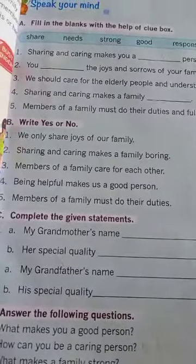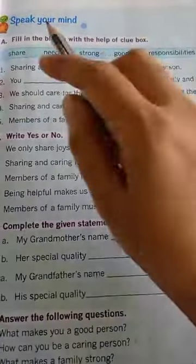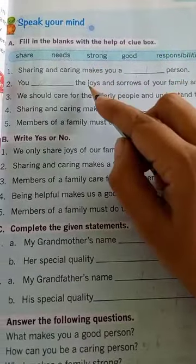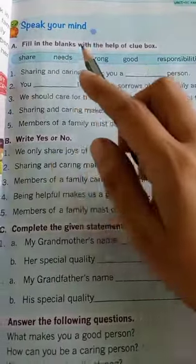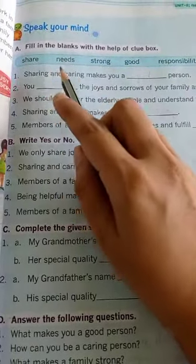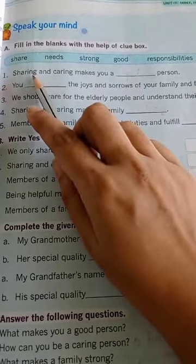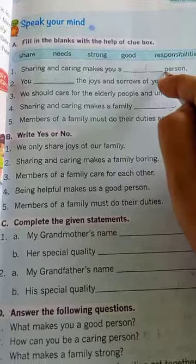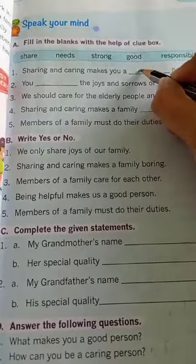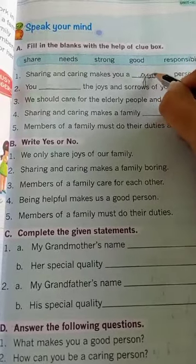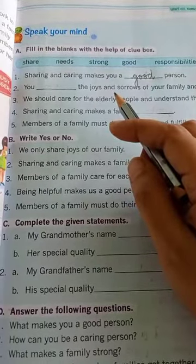On the same page, here is Exercise A: fill in the blanks with the help of the clue box. Number 1: sharing and caring makes you a blank person. Sharing and caring makes us a good person, so write 'good' here — G-O-O-D. Sharing and caring makes you a good person.